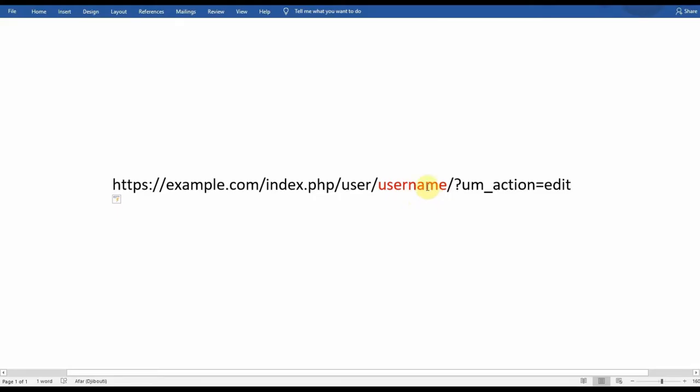This is how the link to Profile Edit in the browser looks like, but we cannot use this link because we can't replace the username with a dynamic link.